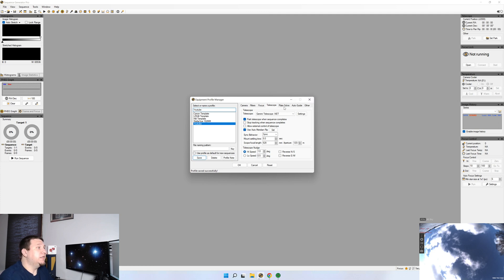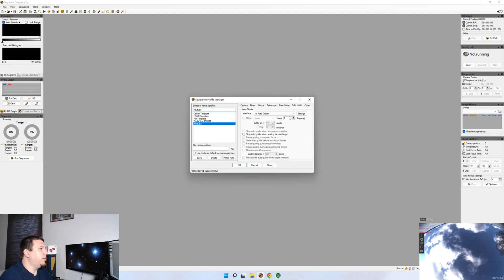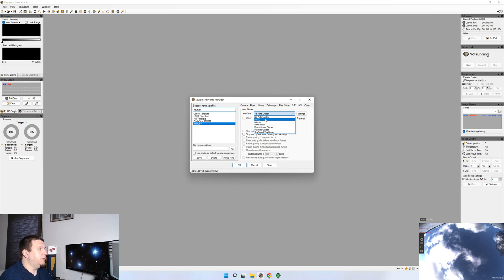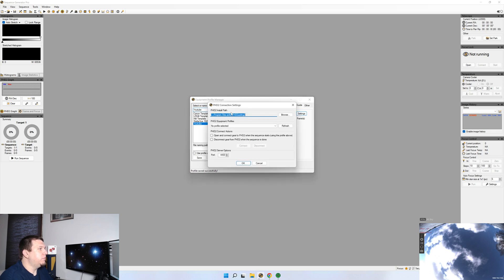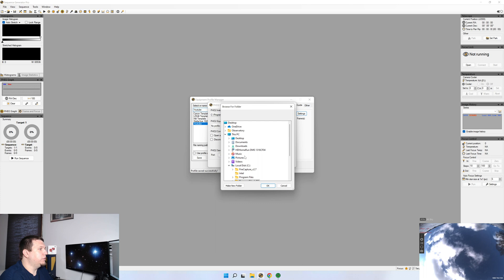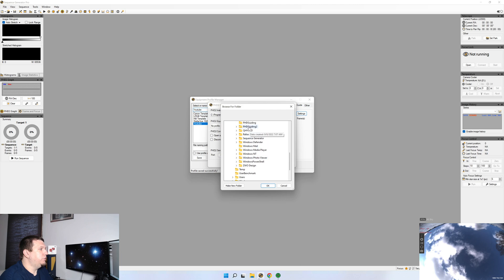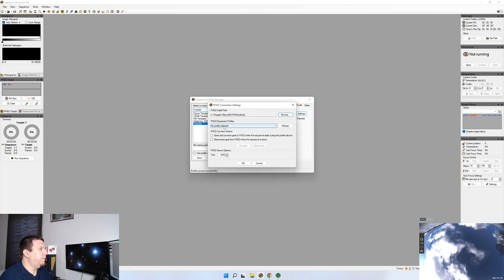We're going to skip over plate solve. In my next video, we're going to talk about how to integrate plate solving. For auto guiding, I'm using PHD2. So it has different options here. In this instance, PHD2. We're going to click settings. And this will be the installation path. So this is the default path that it installs to. You'll have to go ahead and browse to it. C colon program files down to PHD2 guiding and then click OK.